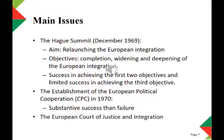On deepening, the EC showed limited success. Member states and the EC could not agree on a unified European monetary system. We will shed some more light on the evolution of the European monetary system later.